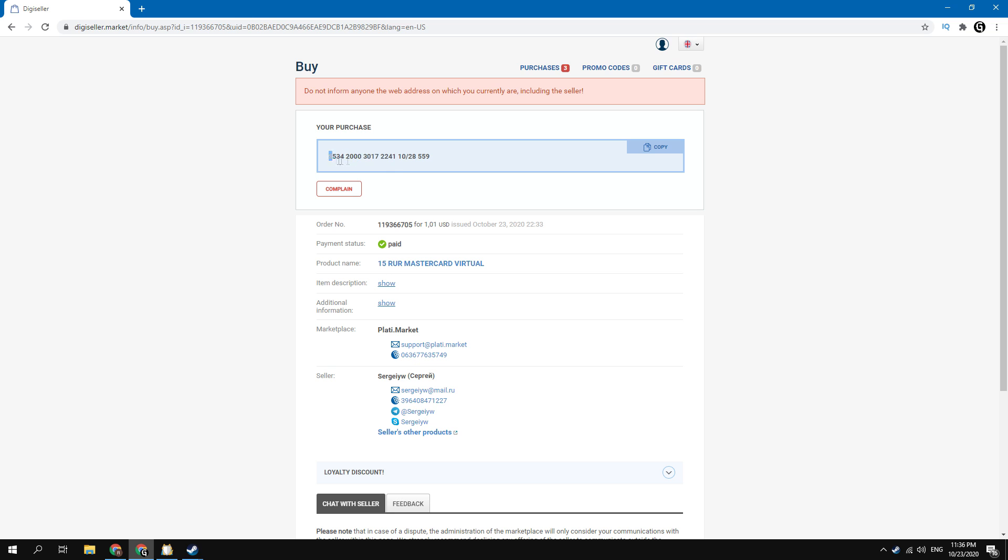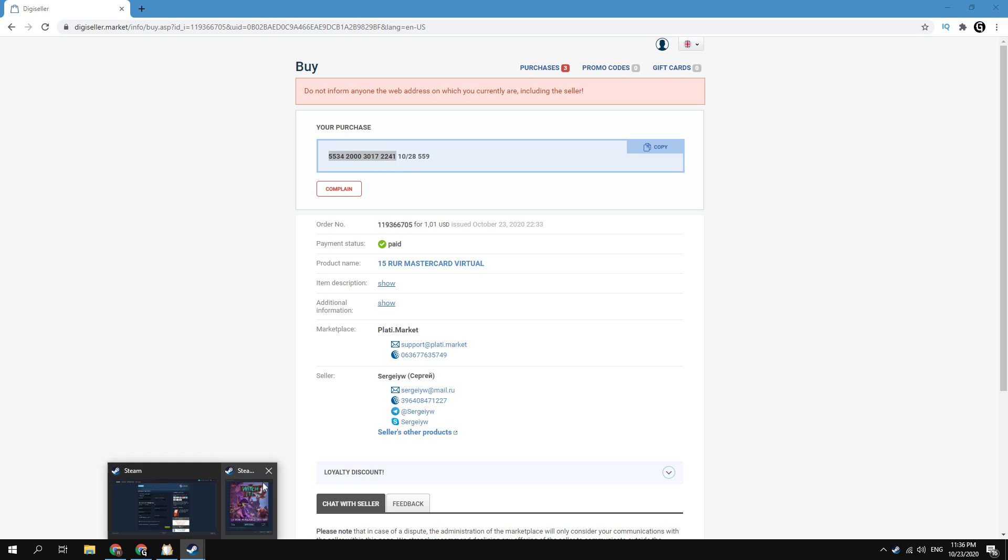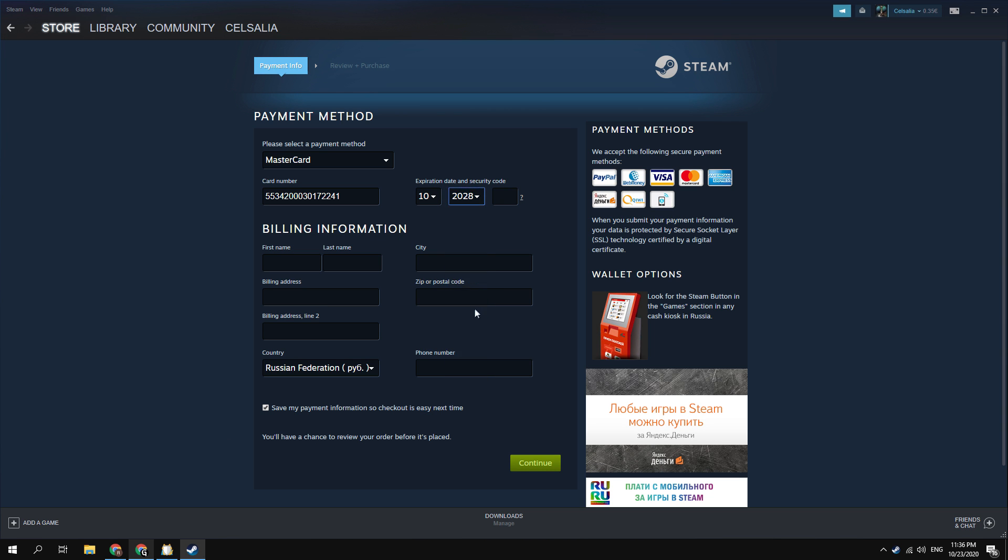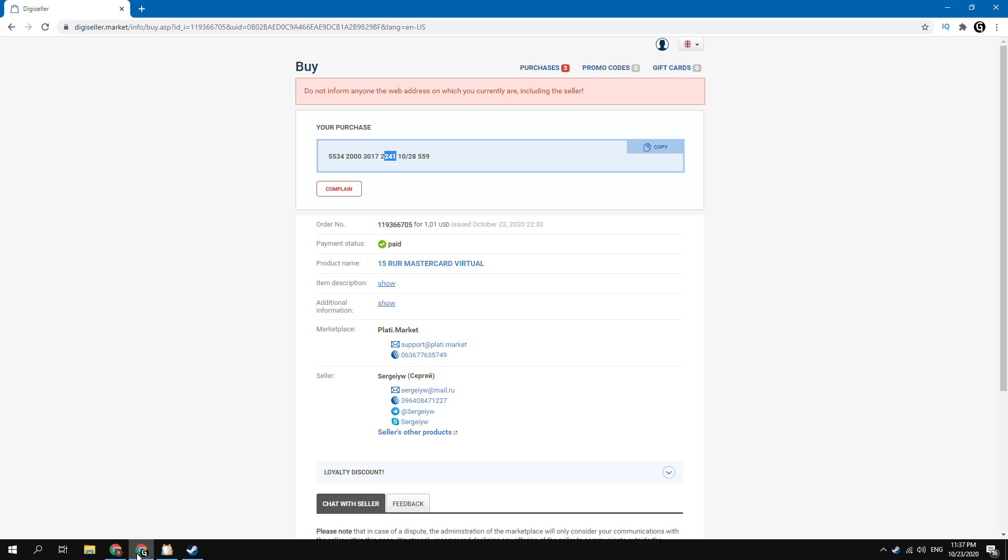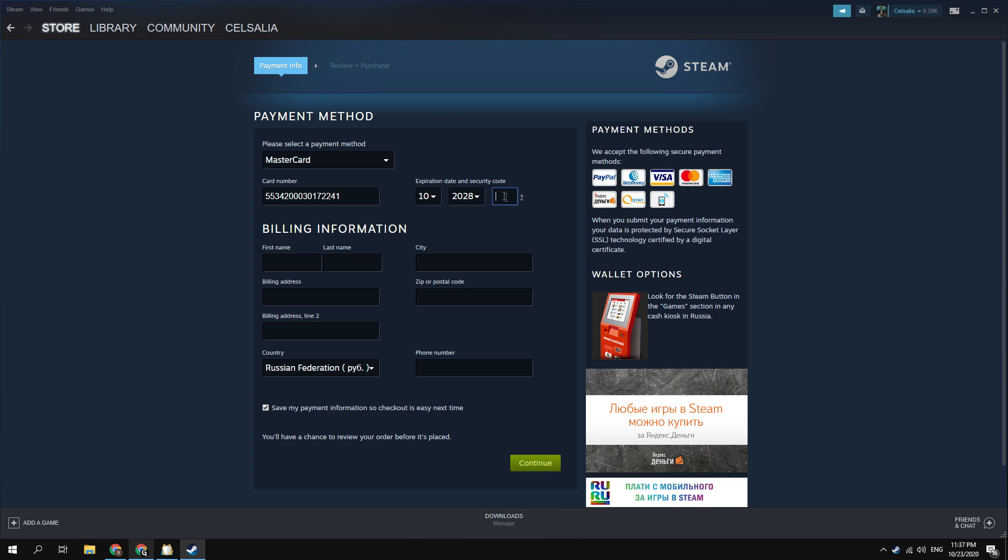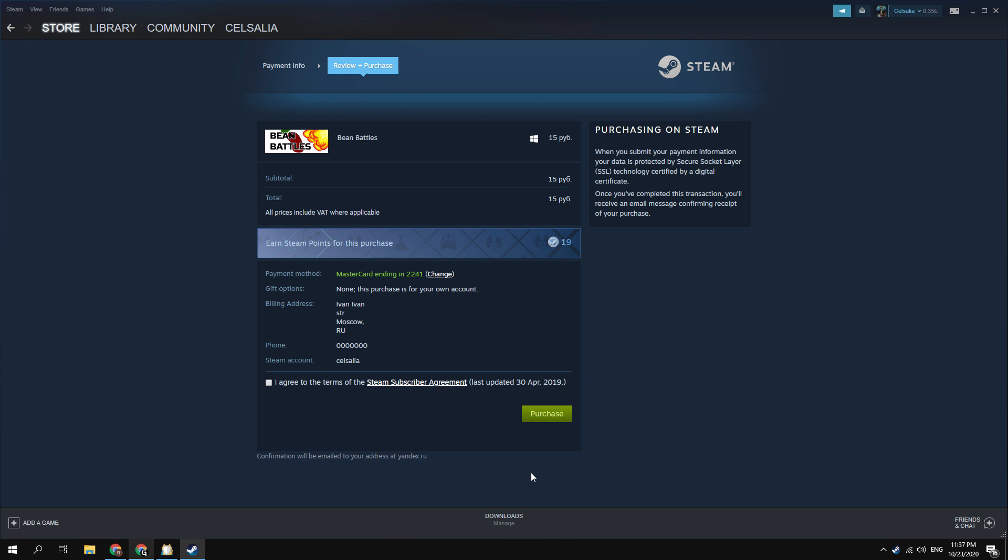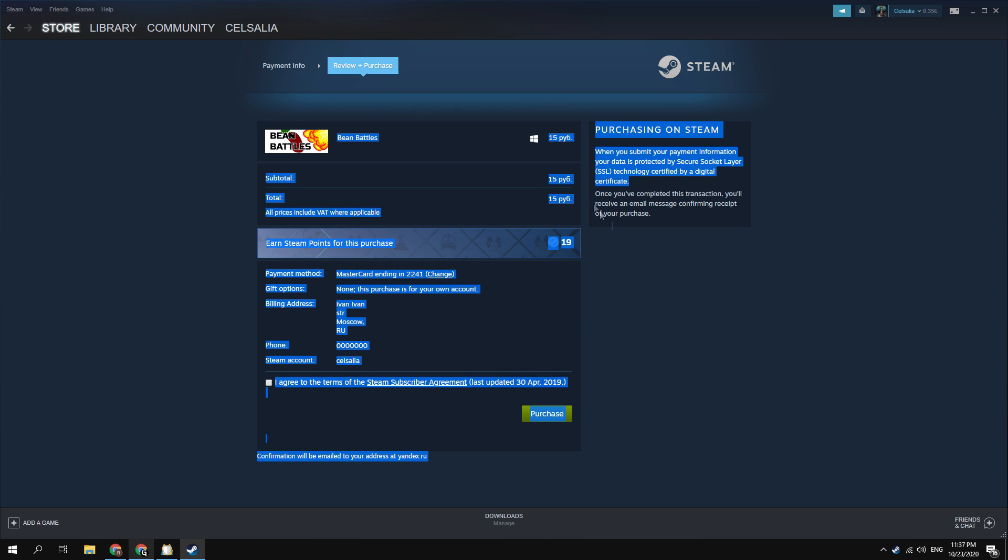Next you need to select Mastercard as the payment method. Enter here card number, expiration date, and secure code of card that you bought. In the billing information you can enter any data you want. Click continue. Then confirm the purchase.